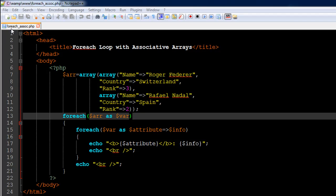I've got a file opened up in my text editor called foreach_asoc.php. On line number six I have the opening PHP tag, on line number 22 I have the closing PHP tag, and in between I have some code which seems complicated but trust me it's really easy.